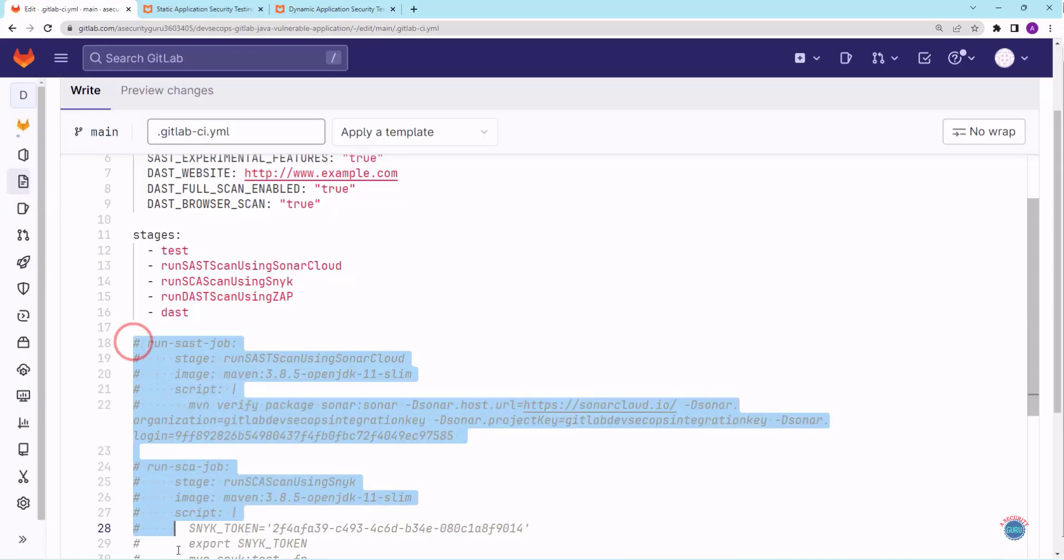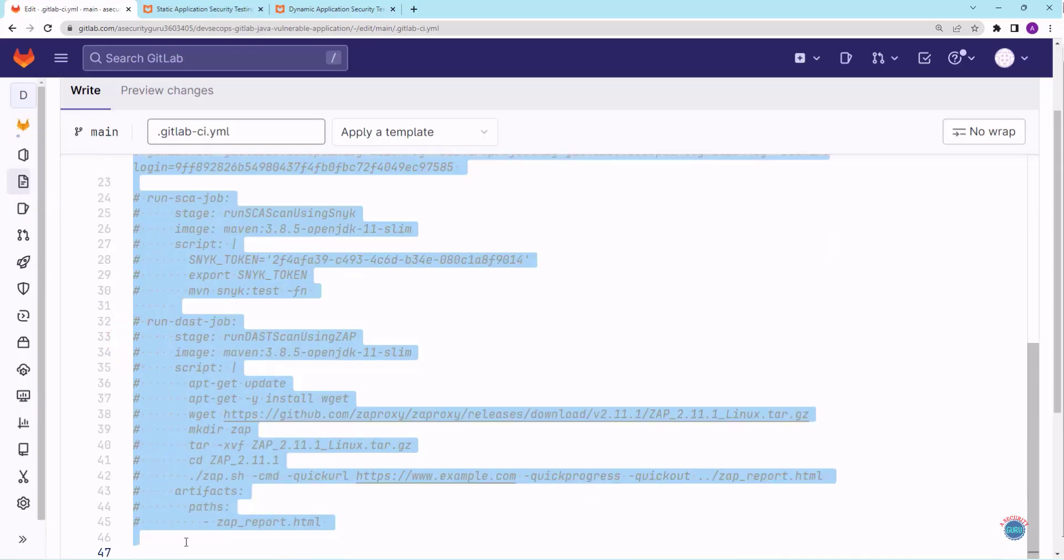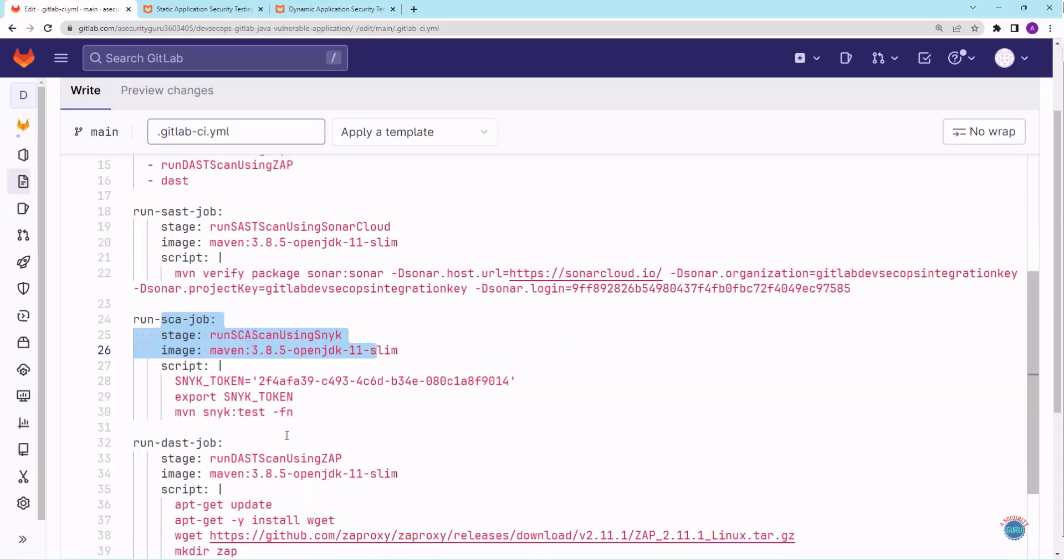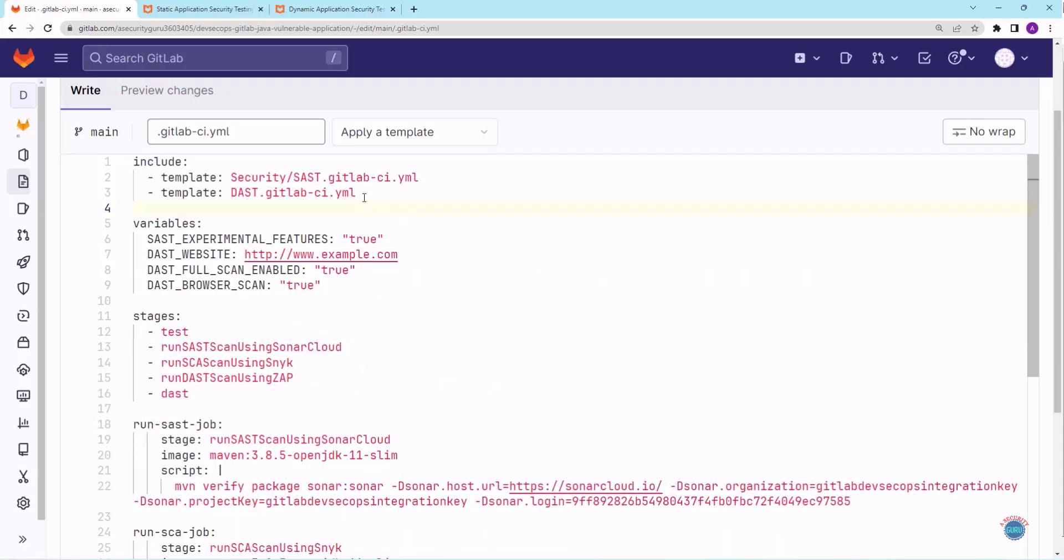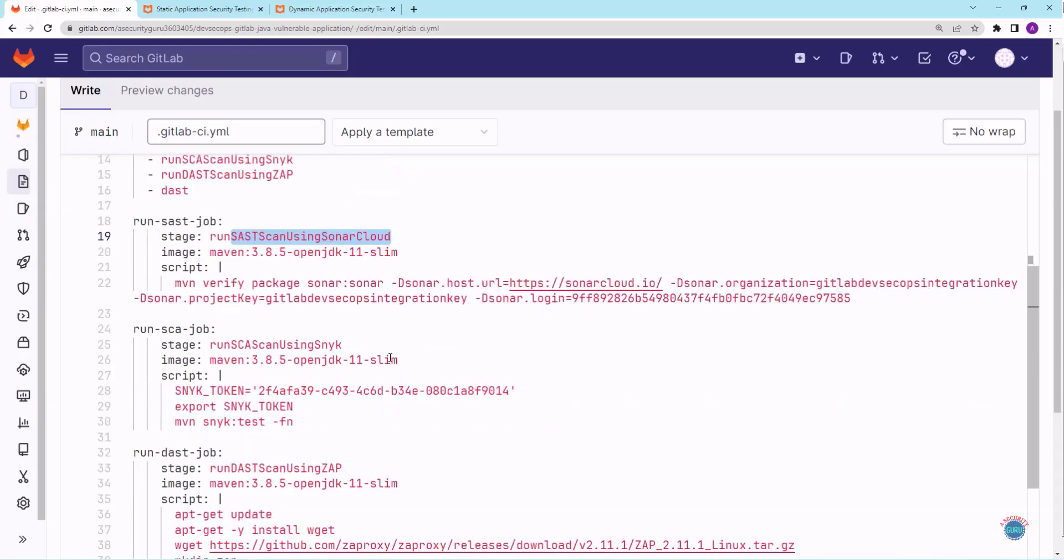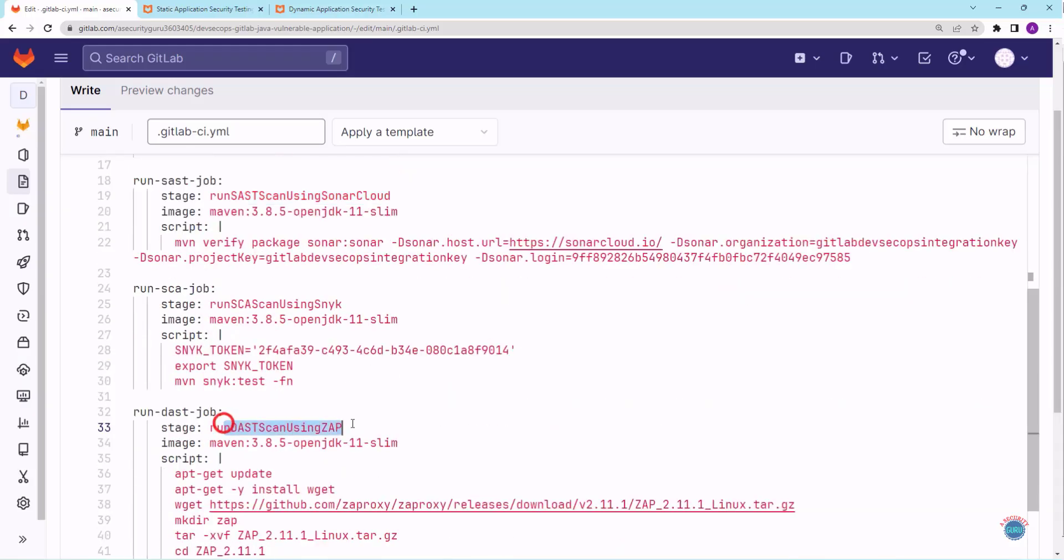I will uncomment this entire code that we have written in the previous lectures. These three stages are running SAST scan using SonarCloud, SCA scan using SNYK, and DAST scan using ZAP. We have added two new SAST and DAST analyzers from GitLab. We have only added these analyzers to demonstrate the capability of SAST and DAST analyzers. If we are already using some SAST and DAST tools, then we do not need to use these analyzers.